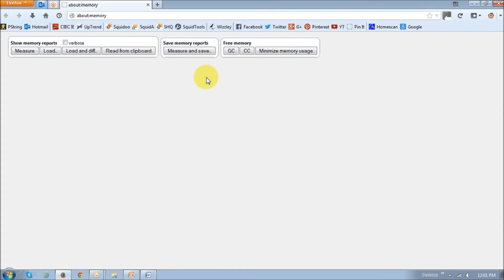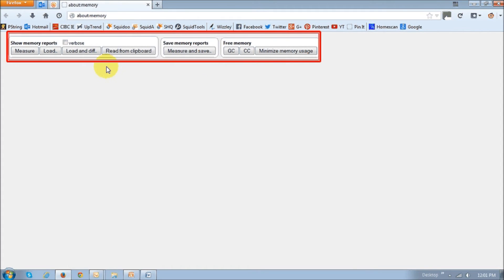As you can see, there are these options displayed up top to measure and save memory as well as save reports.